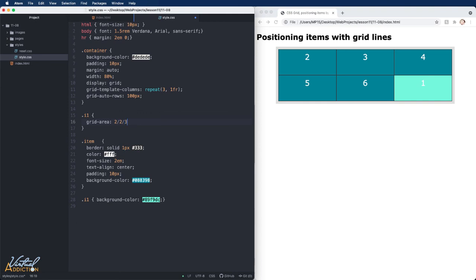And then the fourth item is going to represent the grid-column-end. We will also have this end at line three. If I save now and we refresh,